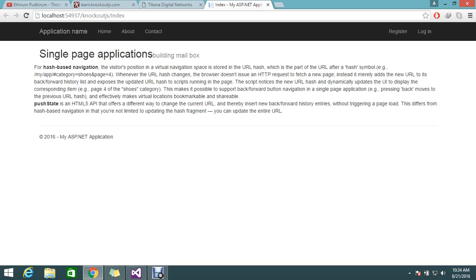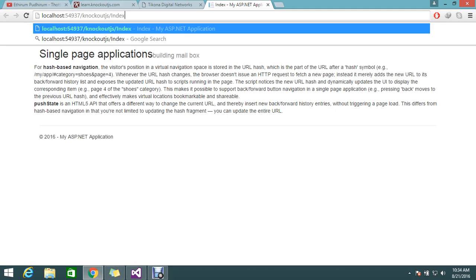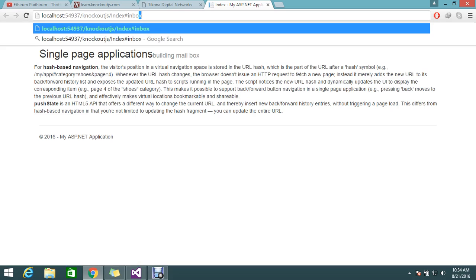What is hash-based navigation? Normally the visitor's position in the virtual navigation page is stored in the URL hash. Currently if I am visiting the page of knockout JS index, this will be stored in the hash, which is part of the URL after the hash symbol. It will be like index hash inbox.